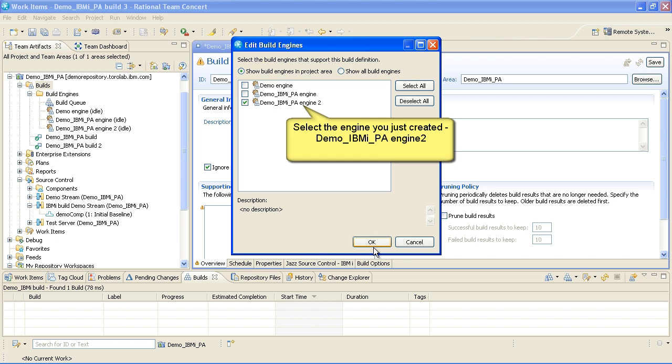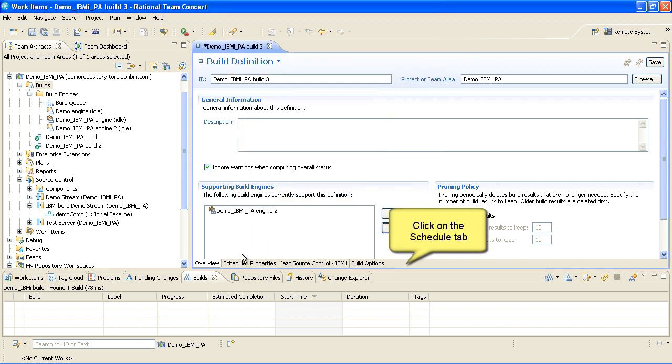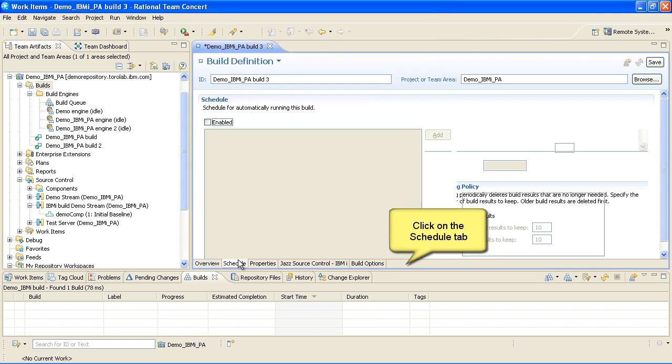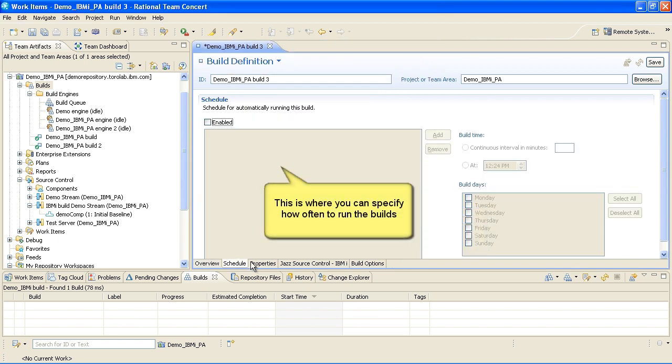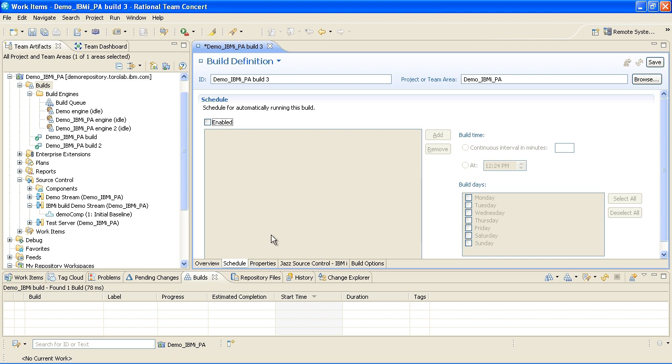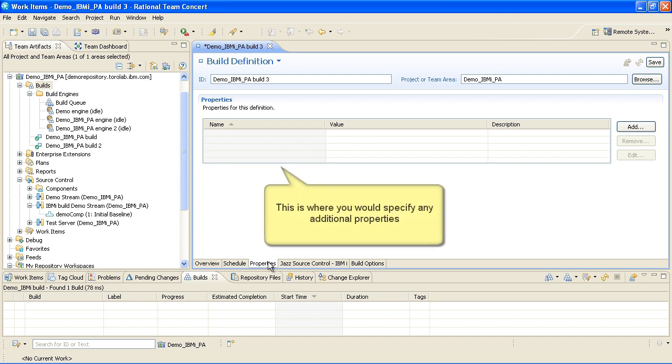Click on the Schedule tab to see where you can specify how often to run the builds, every few hours or every few days. Click on the Properties tab to see where you would specify any additional properties.